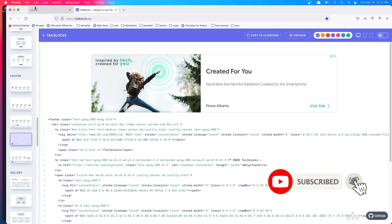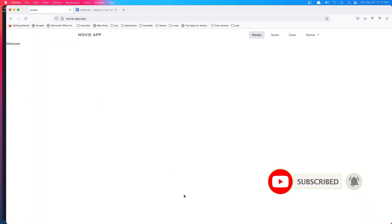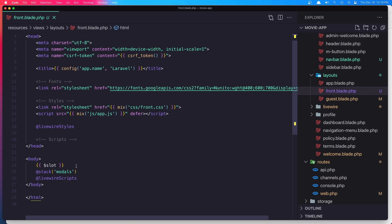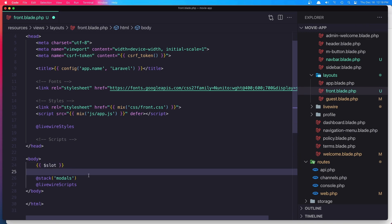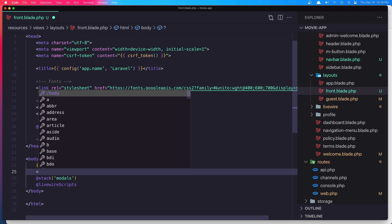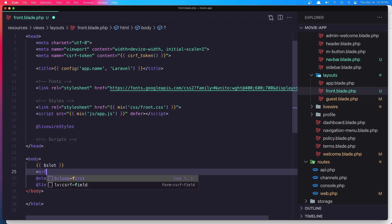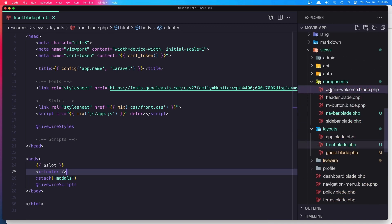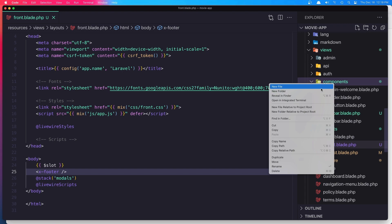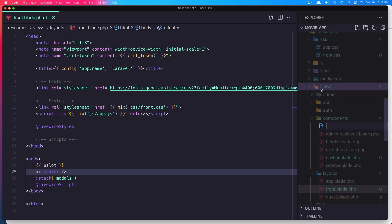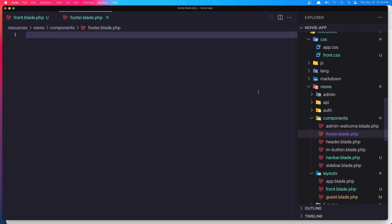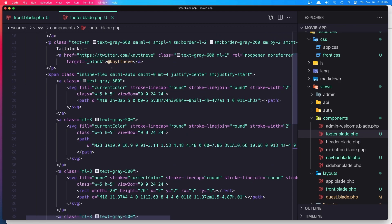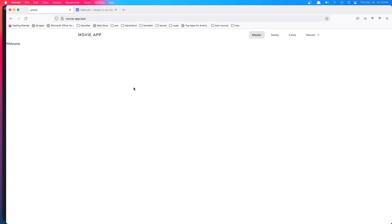If we want the same footer to be in the movies, series, and all of them, we can add it here. I'm going to say here x-footer and create a component here: footer.blade.php. Paste that code in, hit save and refresh. Yeah, here we have the footer.